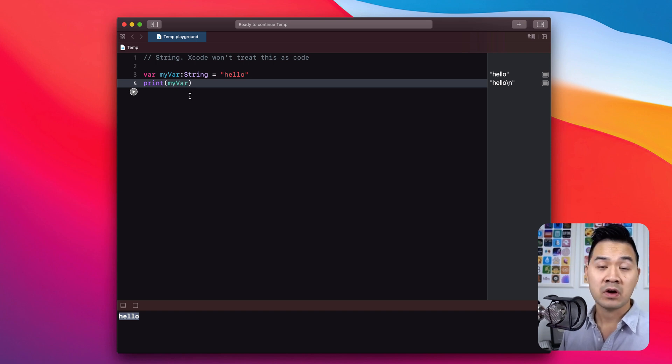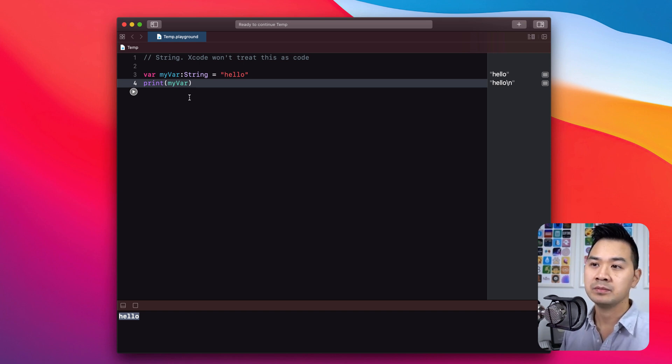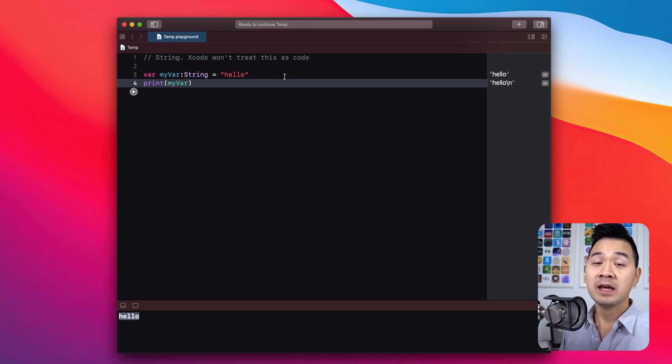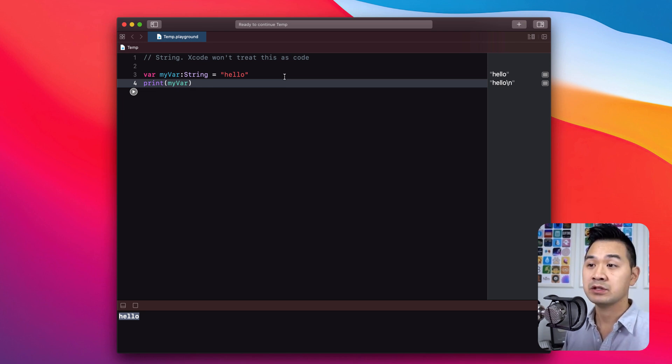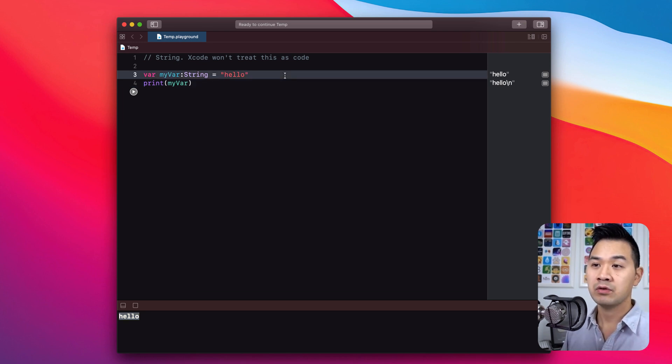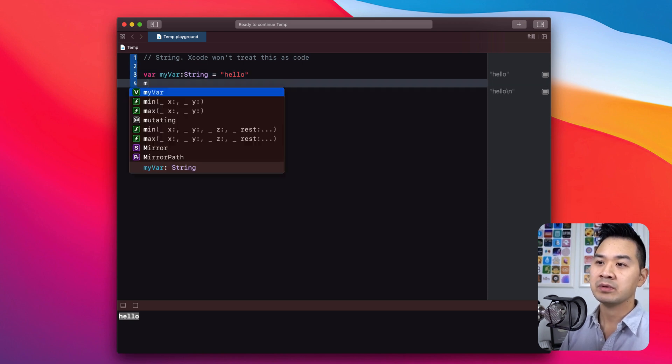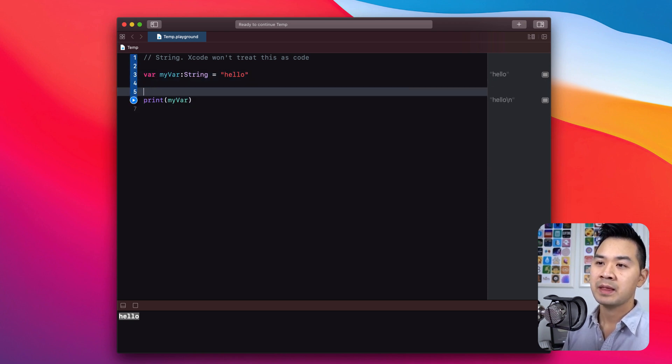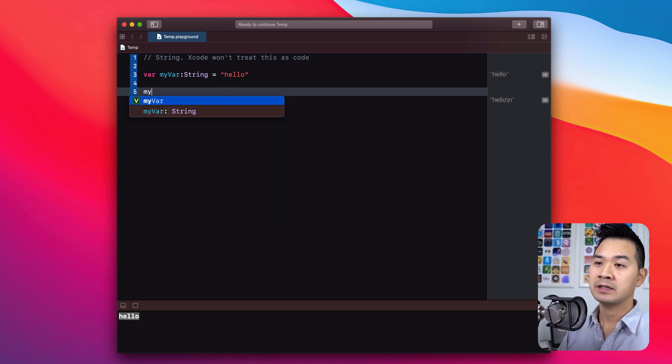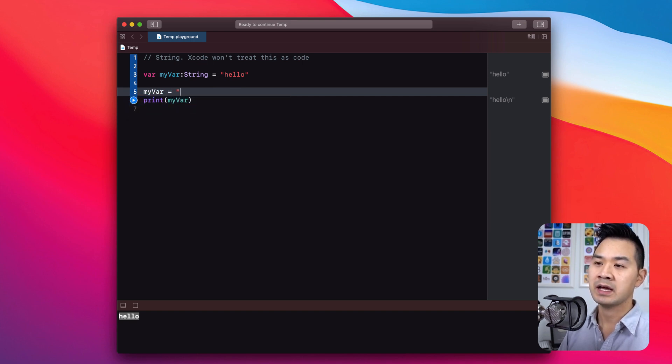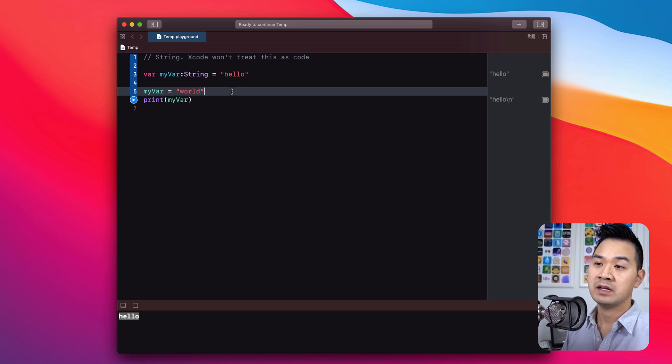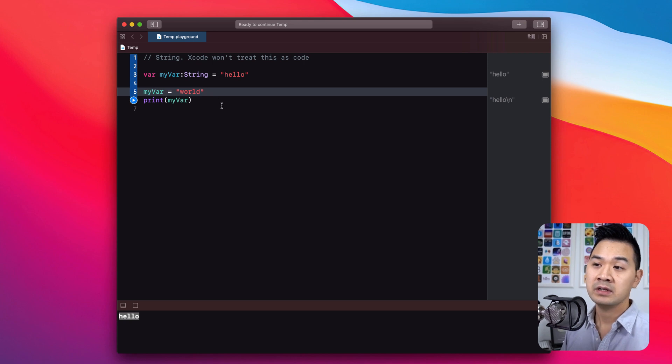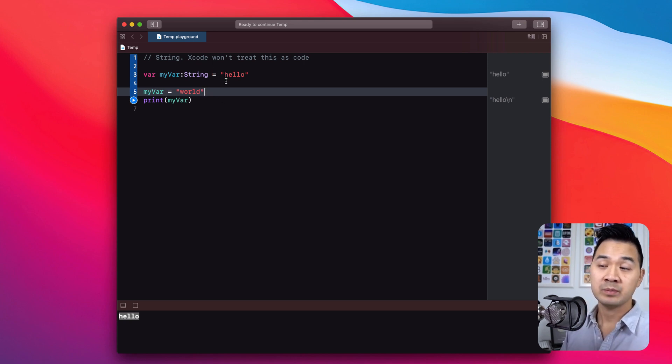Notice that when I reference my variable, I don't need to use the var keyword anymore. That was only to declare the variable, and once I've declared my variable, I can just reference it by its name. And I can also reassign new data to it. I can use it over and over again. I don't have to redeclare it. So for example, after I declare it and assigned hello to it, I can turn around and assign something else to it. Let's assign this piece of string data called world to myVar.